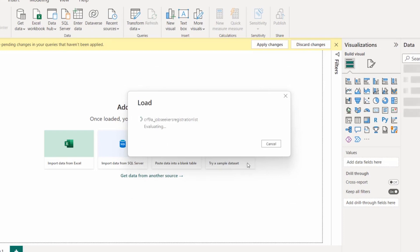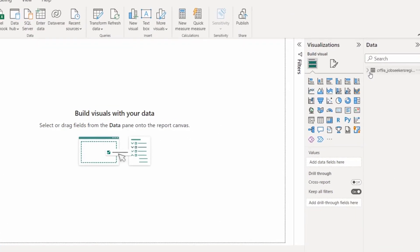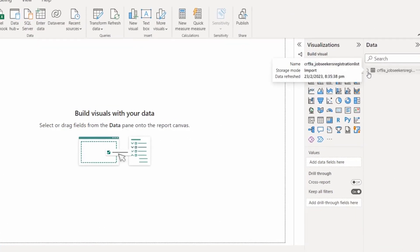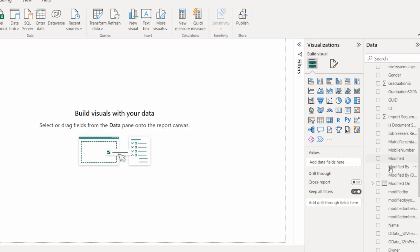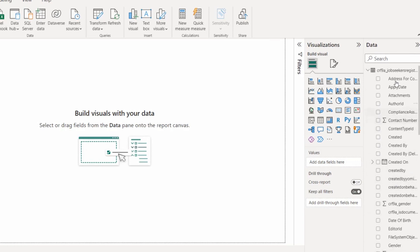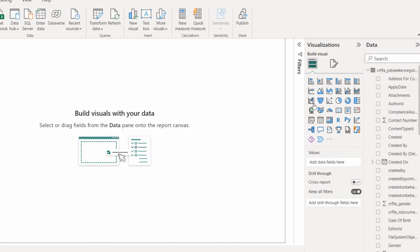After clicking OK, the Dataverse table will load — this takes a few seconds. Now you can see our Dataverse table 'Jobseeker Registration List' is loaded. On the right side, under the Data section, you can see all the columns that you created in your Dataverse table. The Dataverse connection is now ready to build a Power BI report.